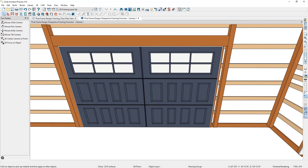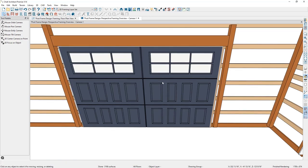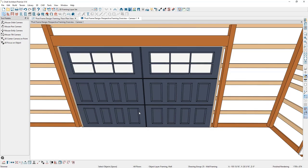I'll use the Material Eyedropper to select the material from the girt and apply it to the trimmer. On the other side of the garage door, I'll select the trimmer, delete it, then select the trimmer we just adjusted, press Copy > Reflect About, and reflect it about the garage door.